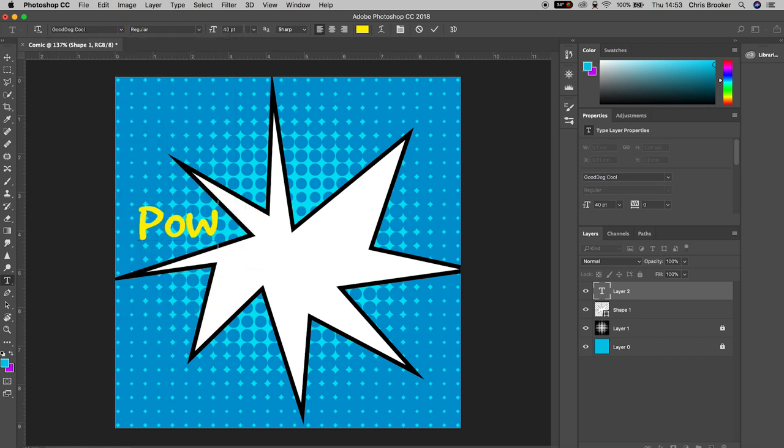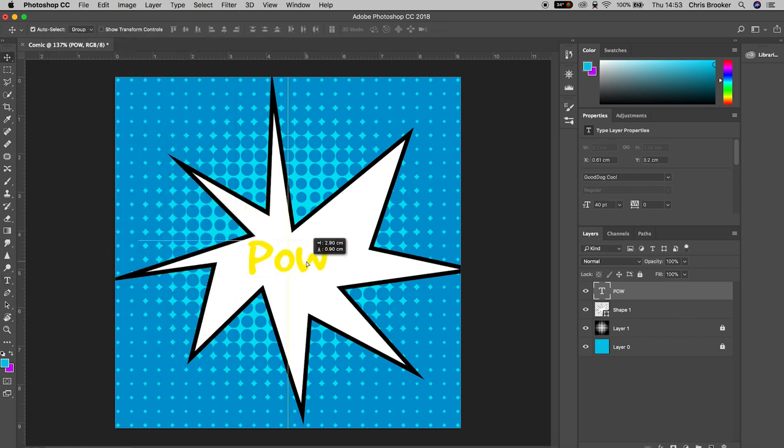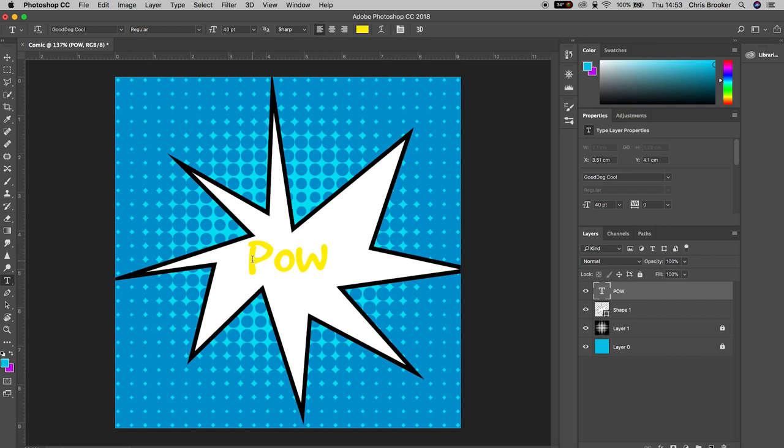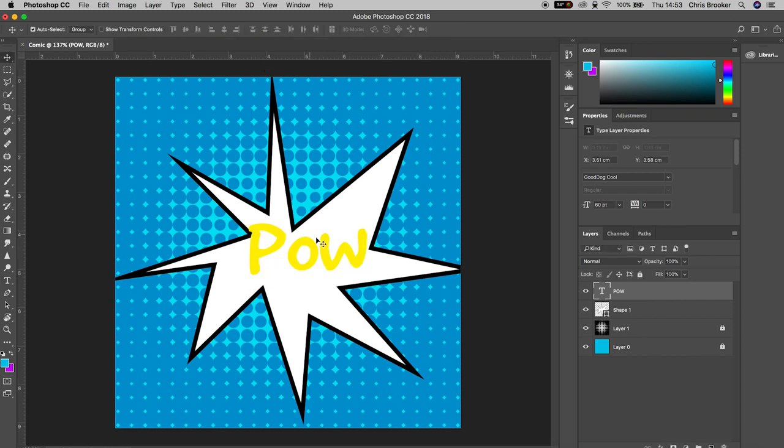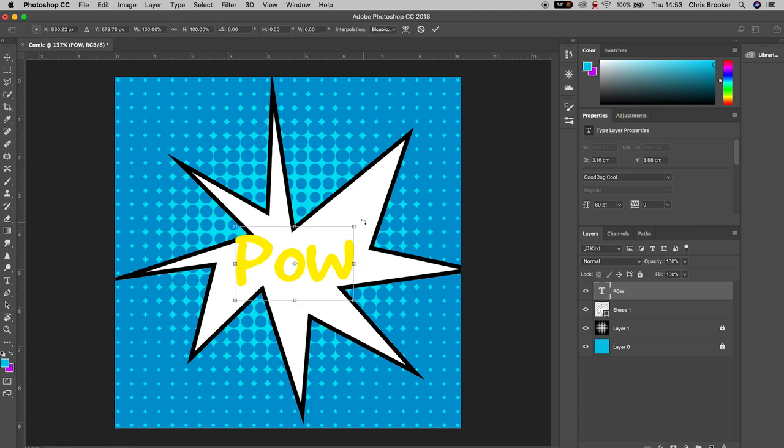Now we're just going to increase the size of that text from 40 to 60. We'll hold Command T on the keyboard to load up Transform and we'll just rotate this around a little bit and there we go.